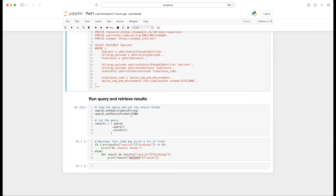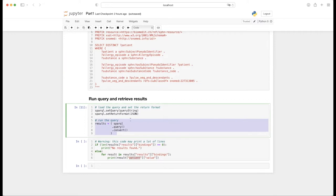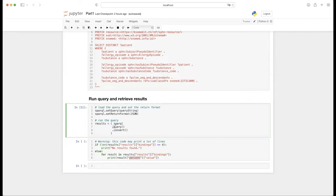Just a quick word on the notation used here. We see an example of so-called method chaining. Method chaining allows one to use a reference to an object only once and then have multiple method calls on this reference. In this case, one simply calls the query method on the reference to the SPARQLWrapper object, and then also the convert method, and ends up with the results.